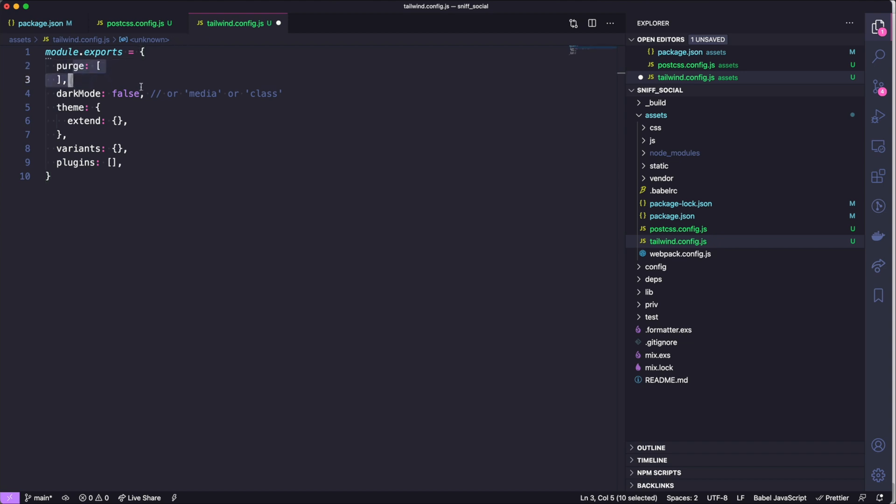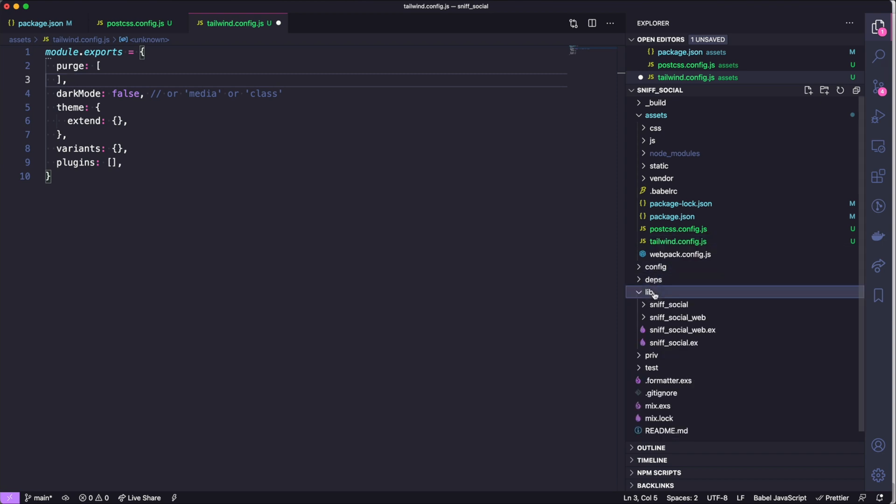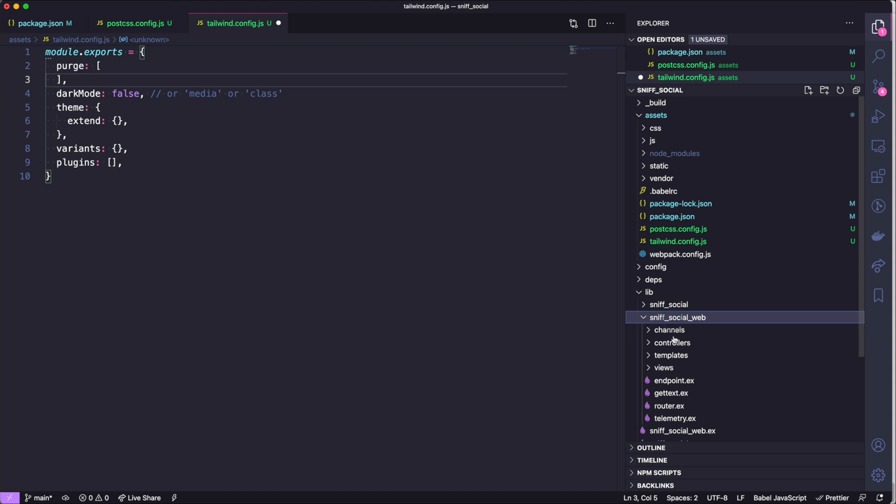Now if we have a look at this purge array, we want to bring in the files that we want Tailwind to purge. Now that's going to be under lib sniffsocial web and then it will be all the files in our templates folder. If there's any other folders we can also add them to this purge array.